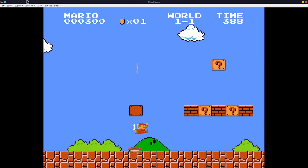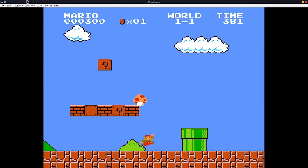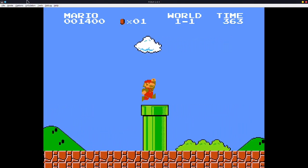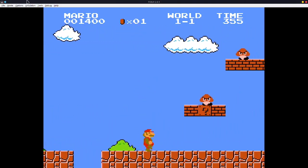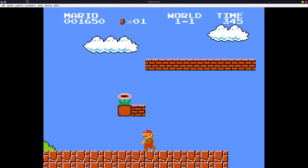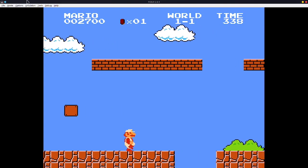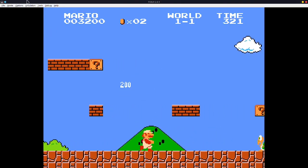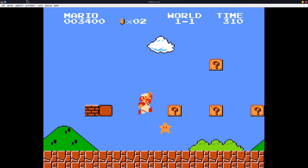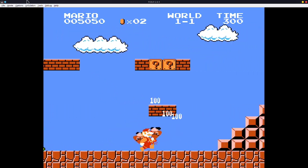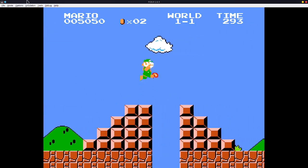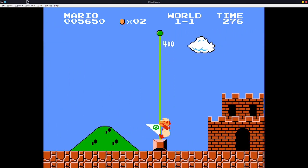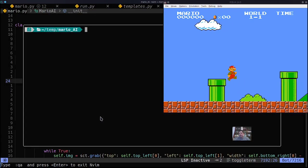Hey everyone, welcome to today's video. We're going to be developing a Super Mario Brothers AI using computer vision. This tutorial series is going to be a little different than my previous ones. Instead of coding everything line by line, I'm going to code this project and every time I hit a small milestone I'll stop, record it, and walk through it with you in detail. The code will always be available for download from my GitHub.